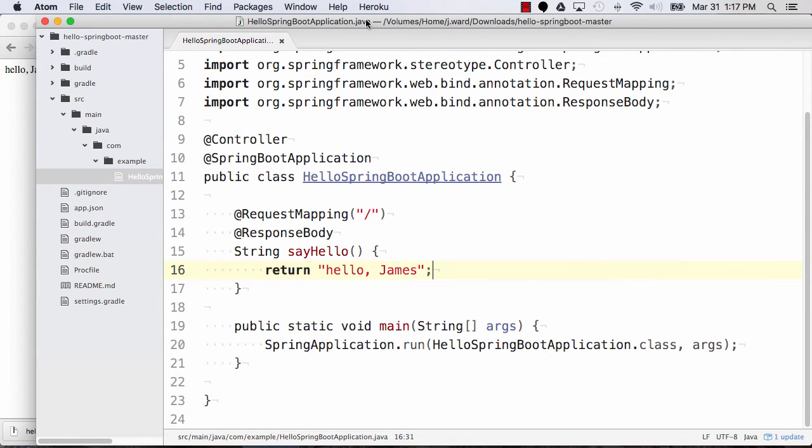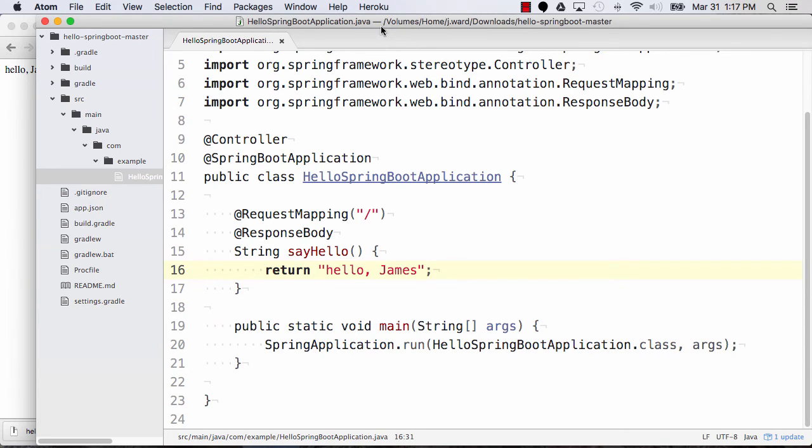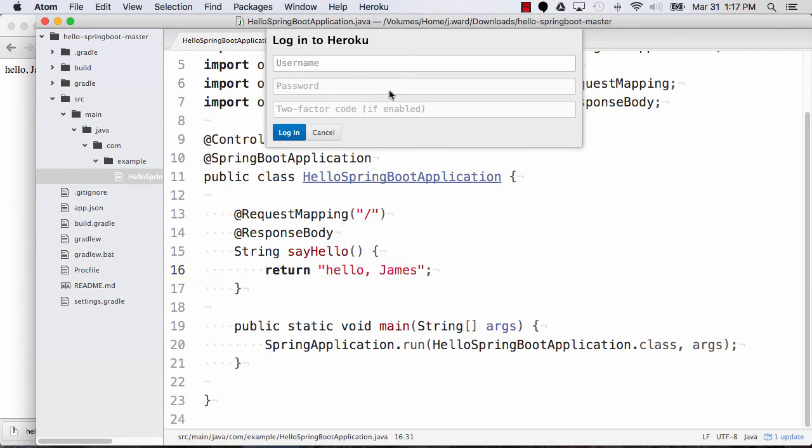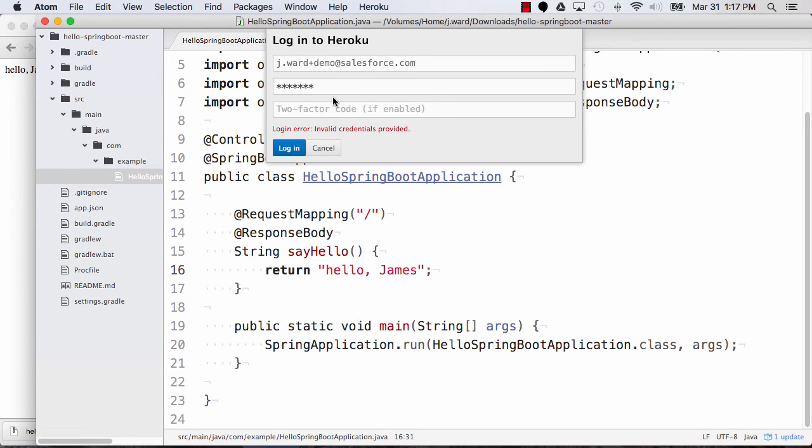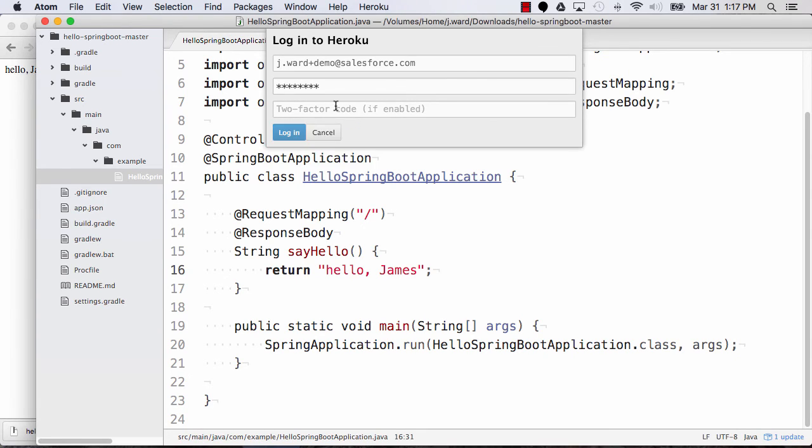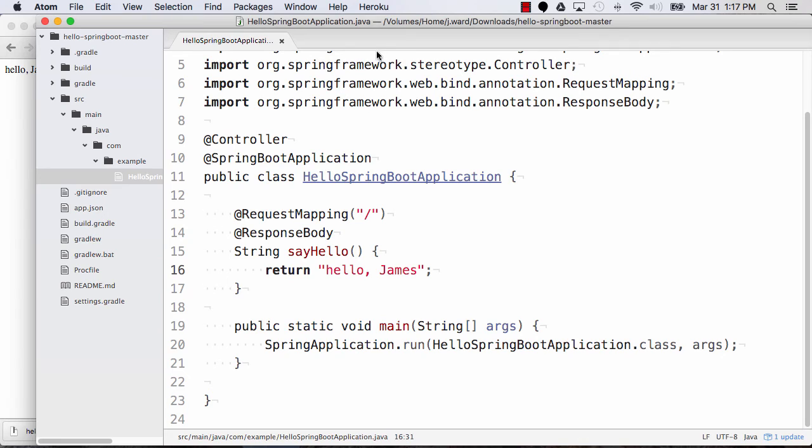And you'll see up here in Atom, there's a new menu here for Heroku. I'm going to log out so you can see the full process here. But first thing we're going to do is log in to Heroku from here. And I'm going to use my demo account. And this one doesn't have two factors so it should be easy to log in if I can remember my password. There we go. Okay, so now that I'm logged in to Heroku,